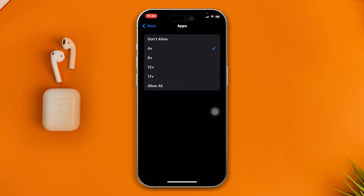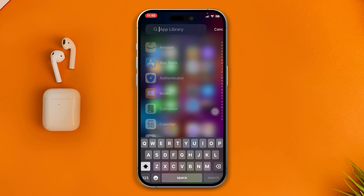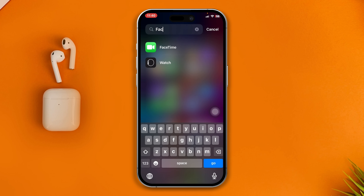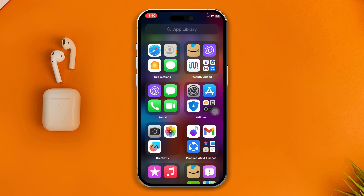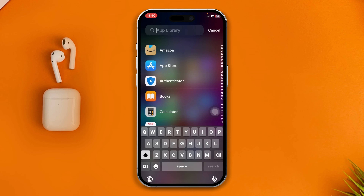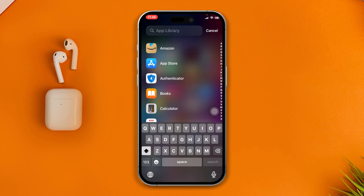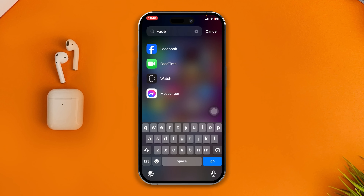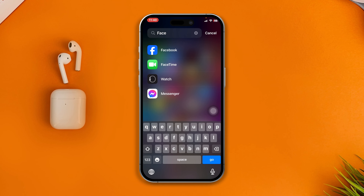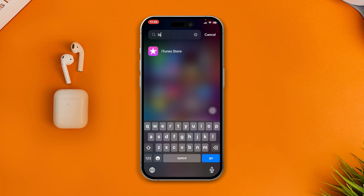To unhide those applications, go back and select Allow All, and you will see your Facebook and any other applications come right back. It takes a little time — maybe 10 to 20 seconds. Let me refresh the page, and everything is back.